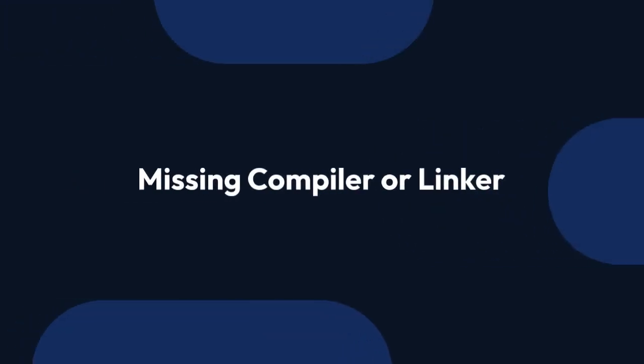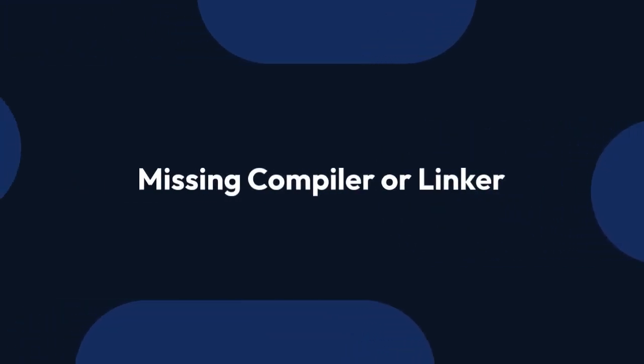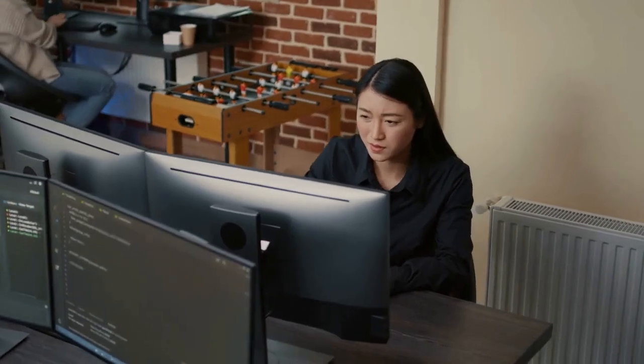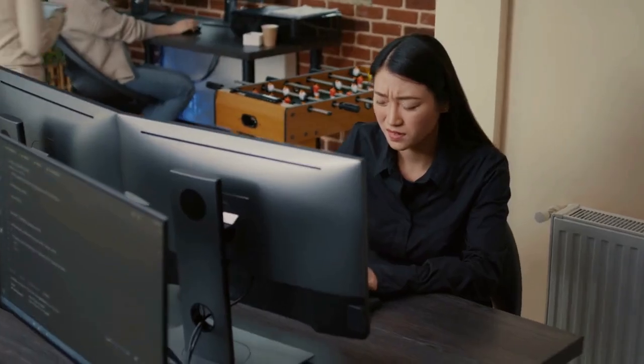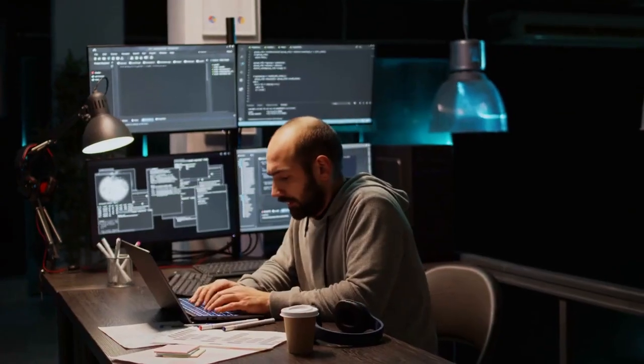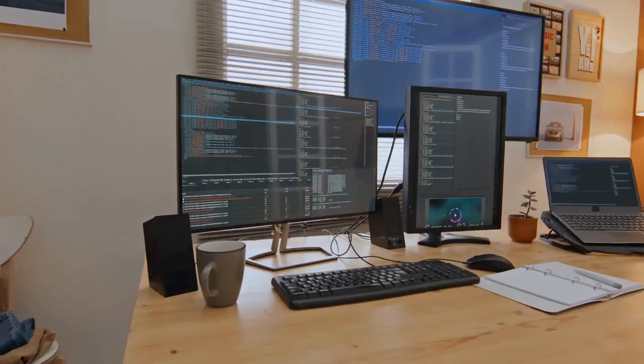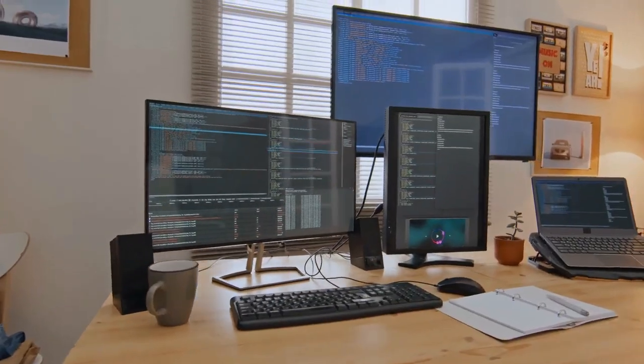2. Missing Compiler or Linker. This error can also occur if the compiler or linker program you're trying to use is not installed or is not in the correct location.